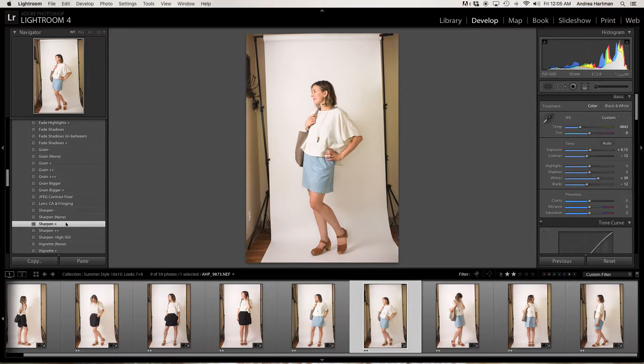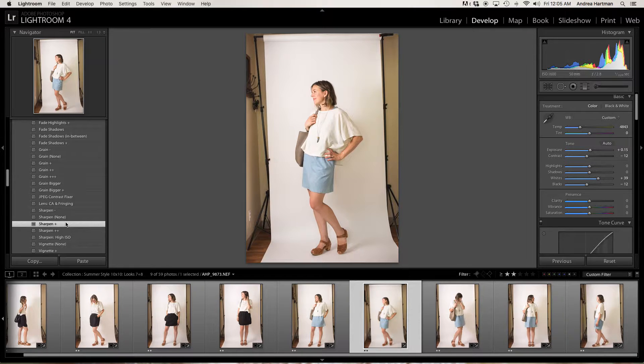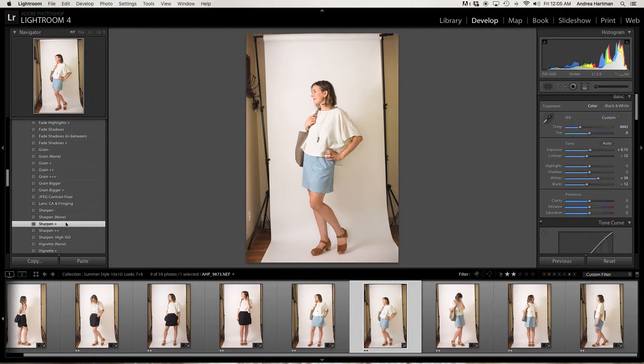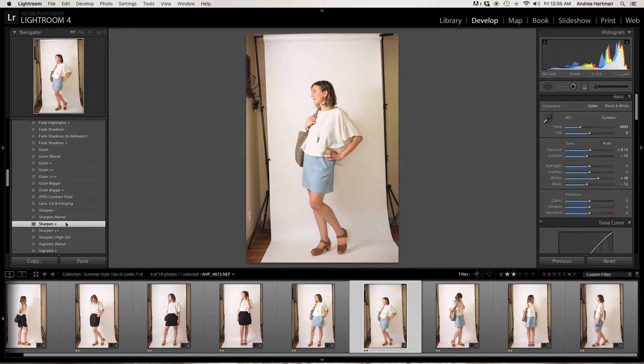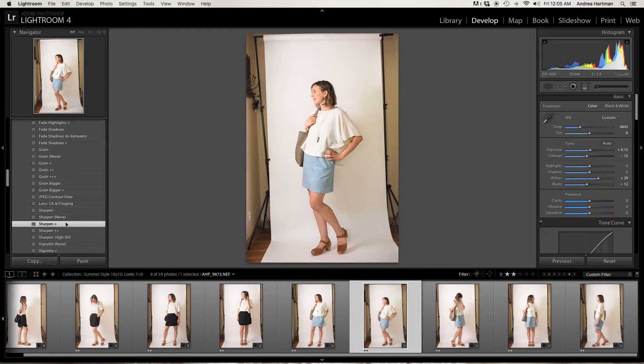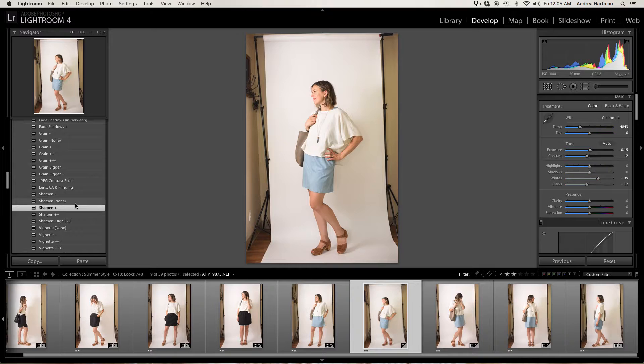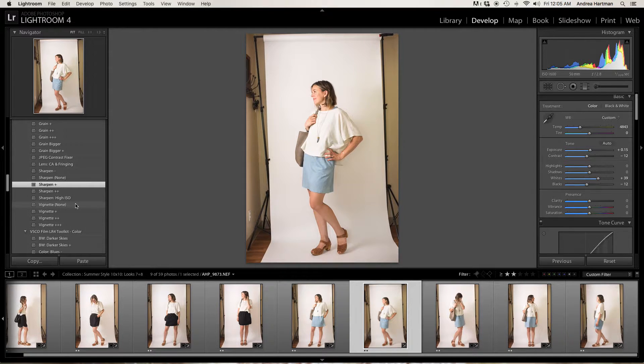RAW captures five times as much data as shooting on a JPEG. JPEGs are not really worth your time editing because there's not much data to edit. But RAW files always need to be sharpened. So sharpen your files if you're shooting in RAW. Always looks better.